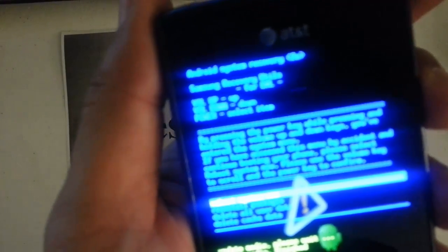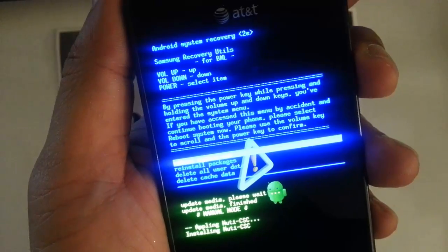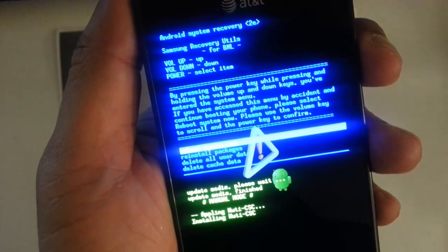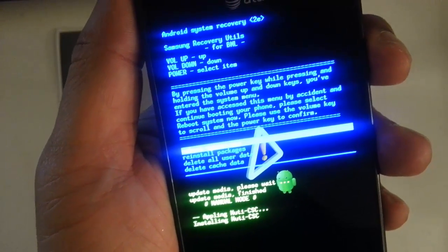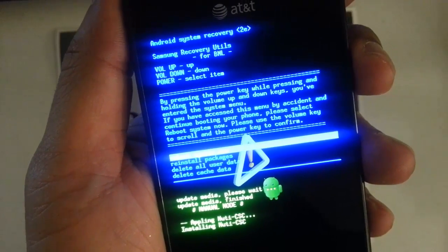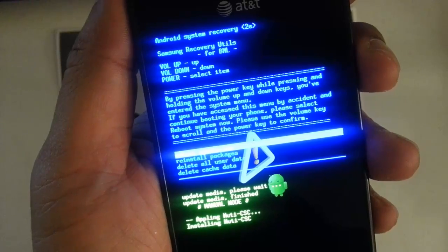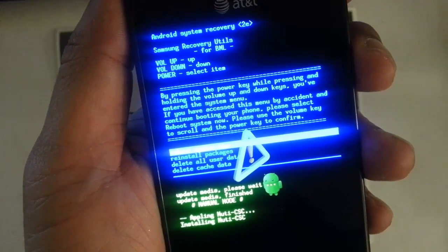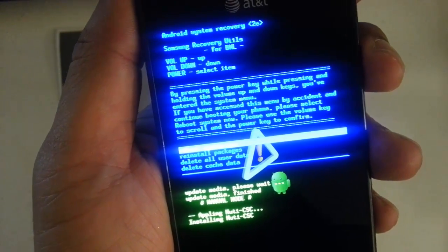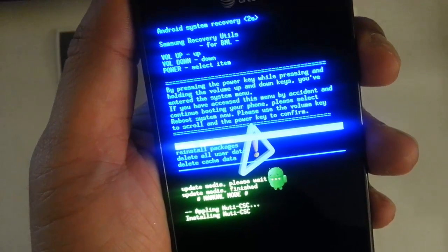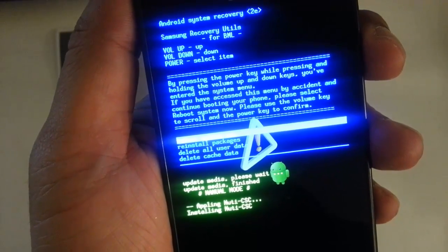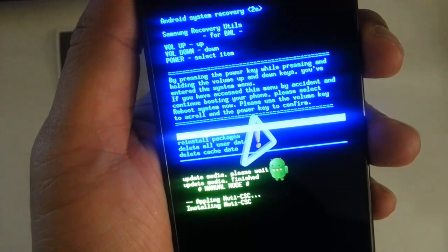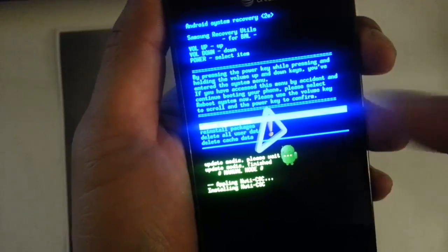Once we are on the Android recovery screen — let me focus here for you — you are going to see a screen very similar to this if not exactly the same. We are given some options, and the one that we want is 'delete all user data,' which is the third one down.